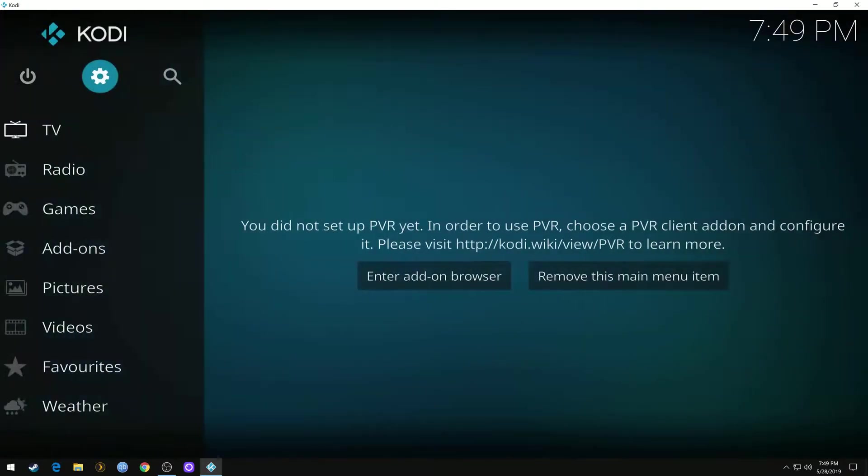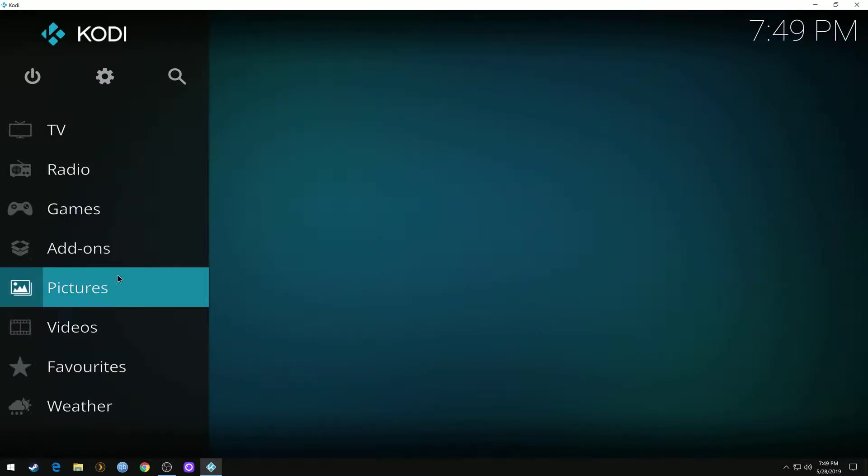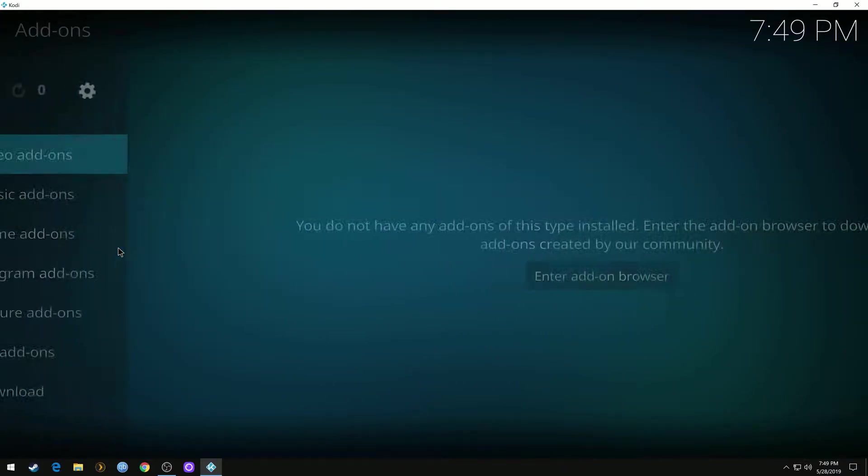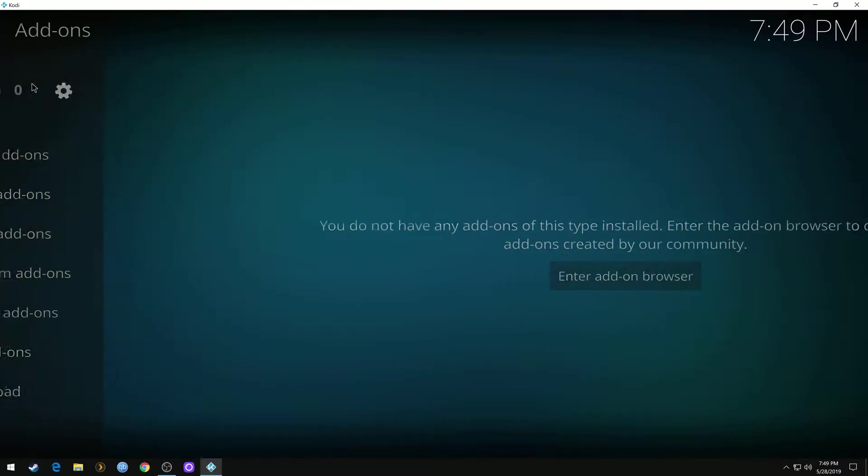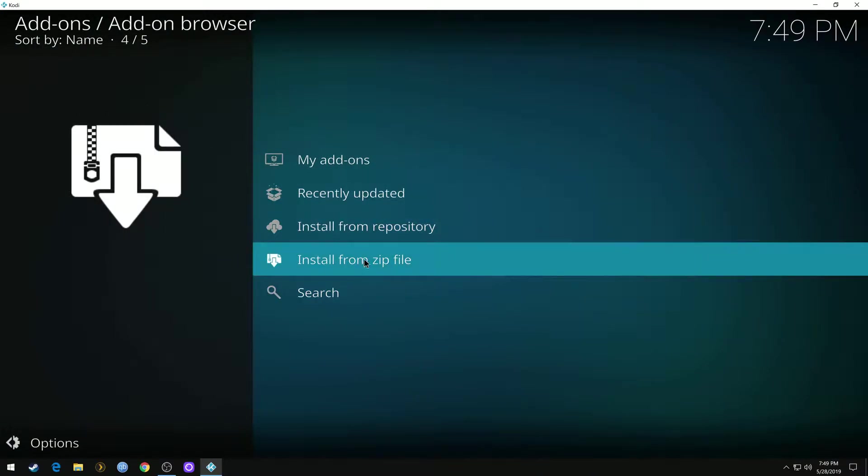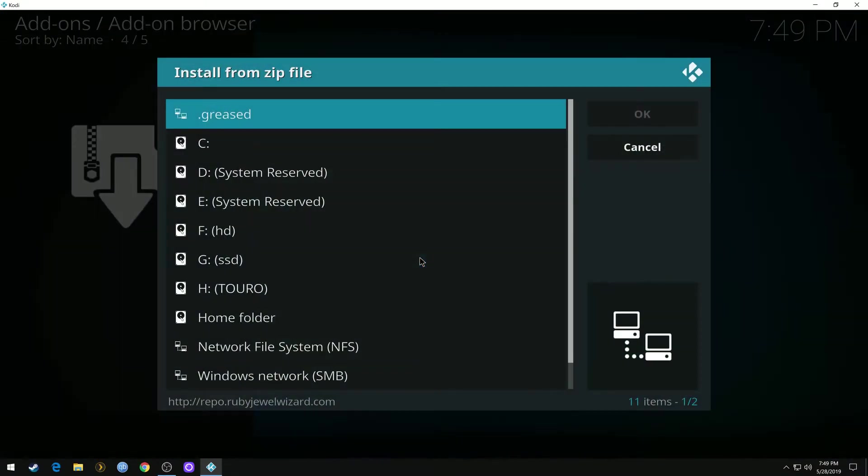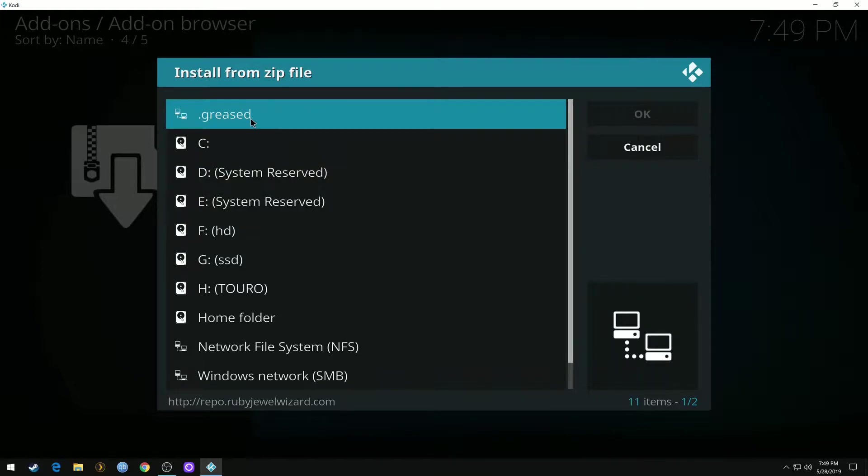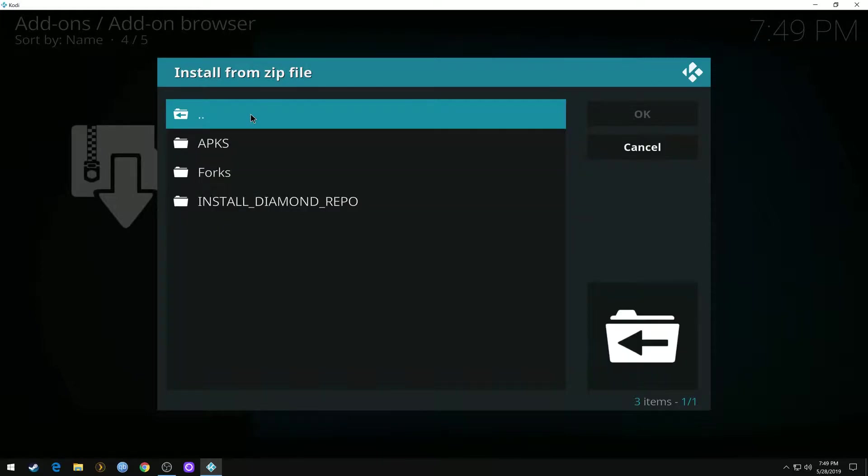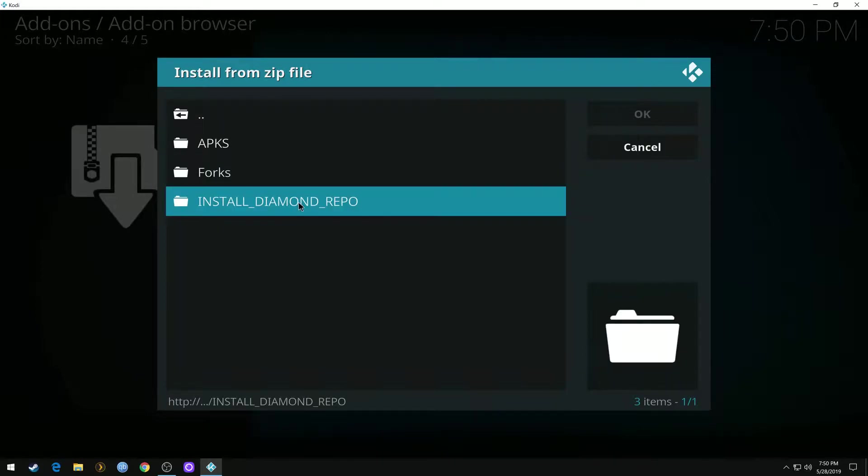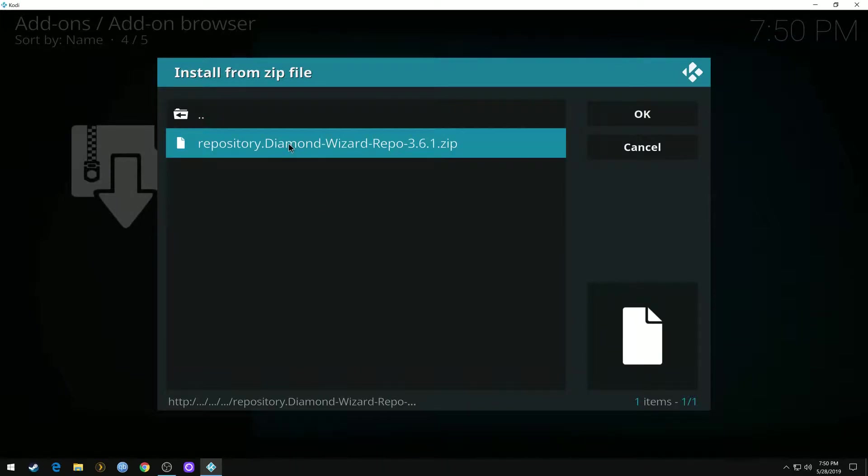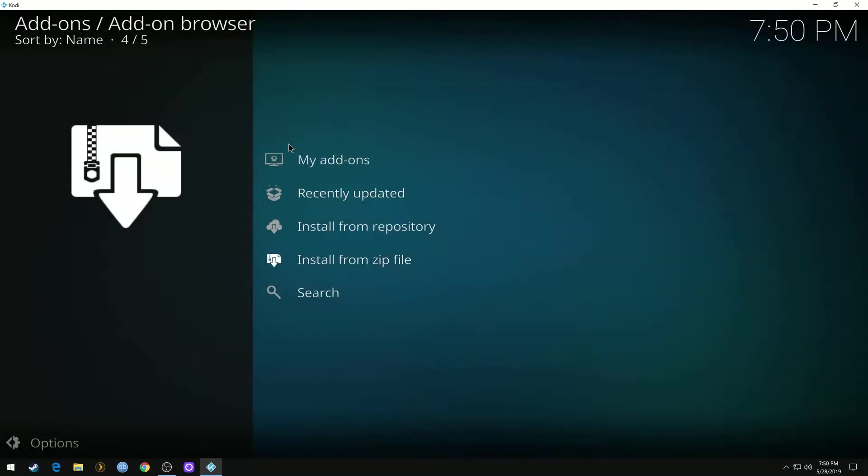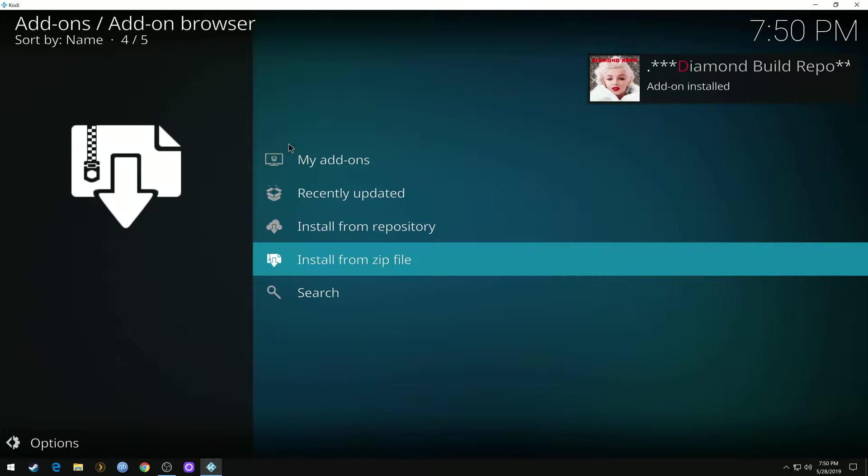Now we're going to go back to our add-ons open file box. Install from zip file. We'll find the greased install diamond repo repository diamond wizard repo. Just give that a few seconds and wait for it up top to say it was installed.